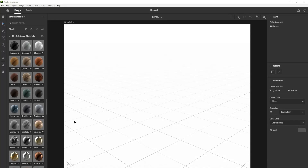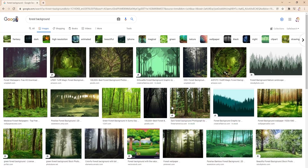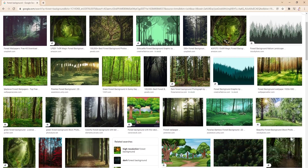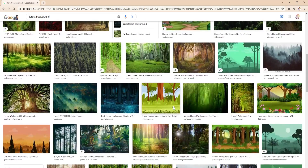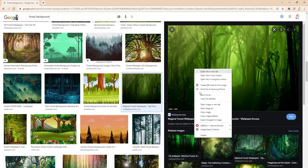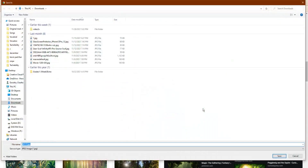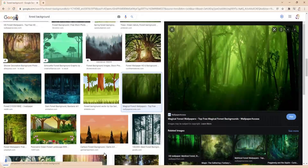For our second scene, let's try adding a background image. To add a background image, find one you want to use online. So maybe I want to use this one. I'll right-click, save it to my computer, hit save.